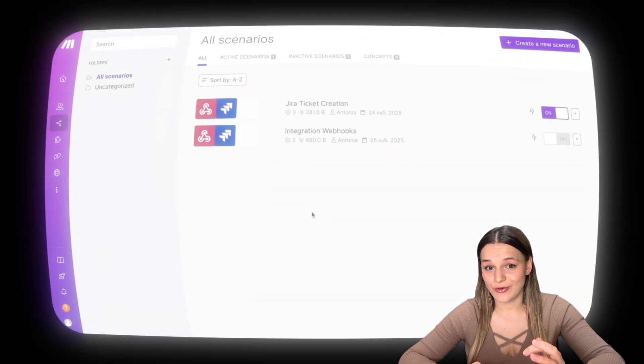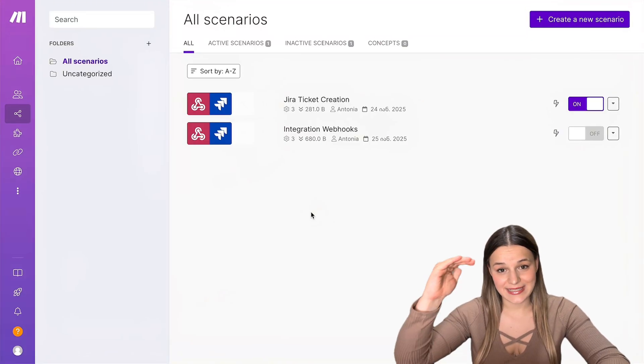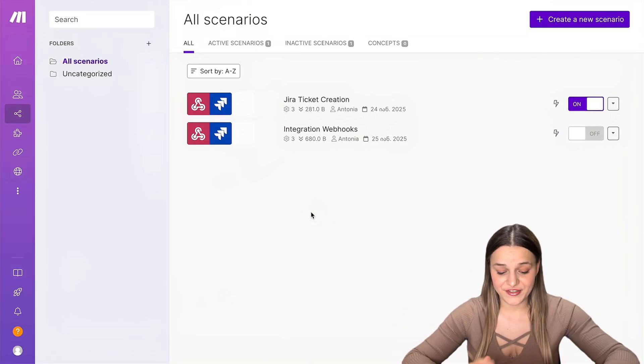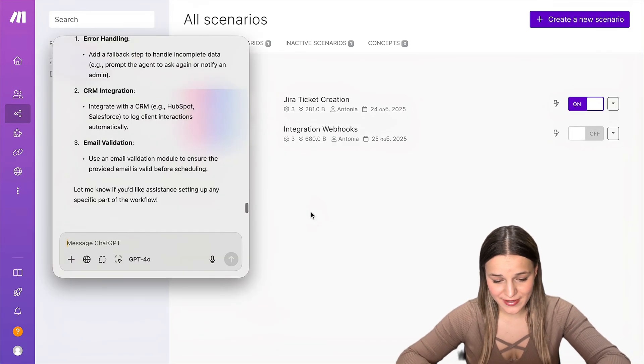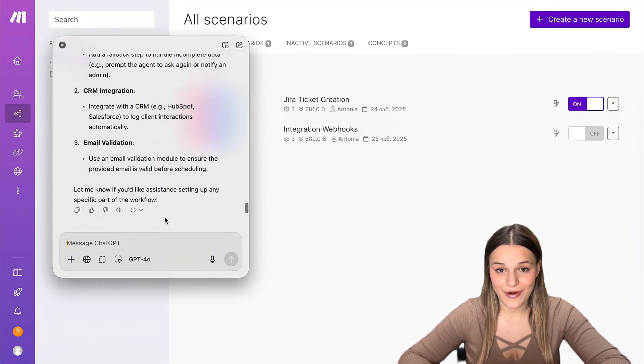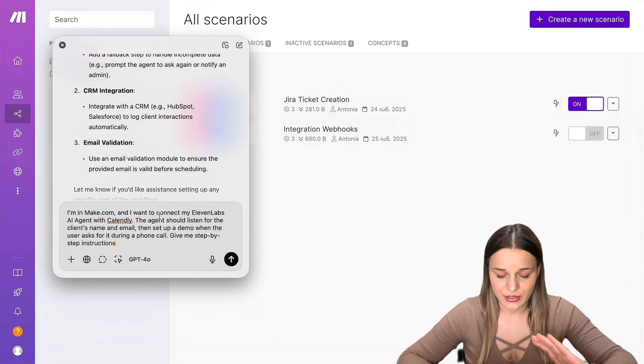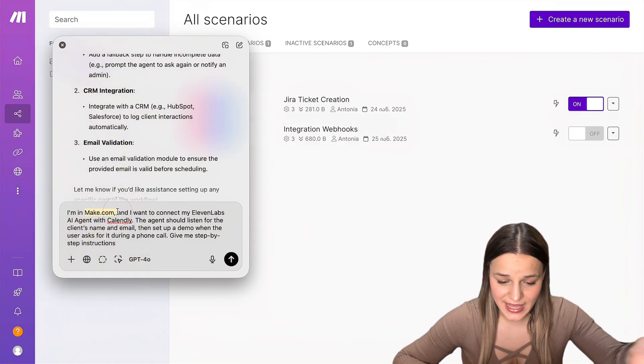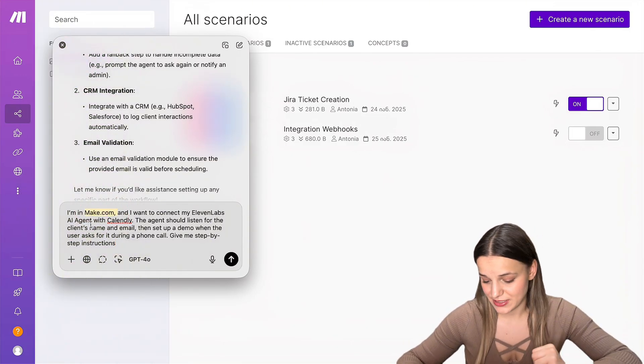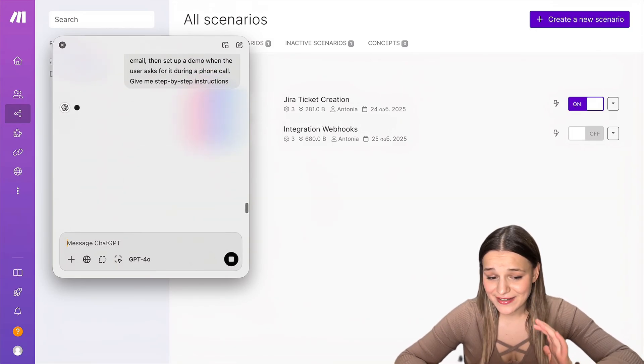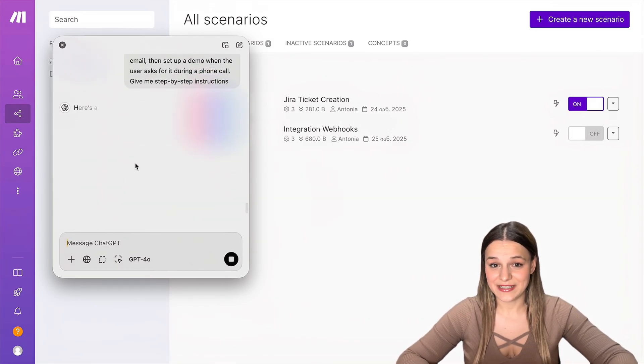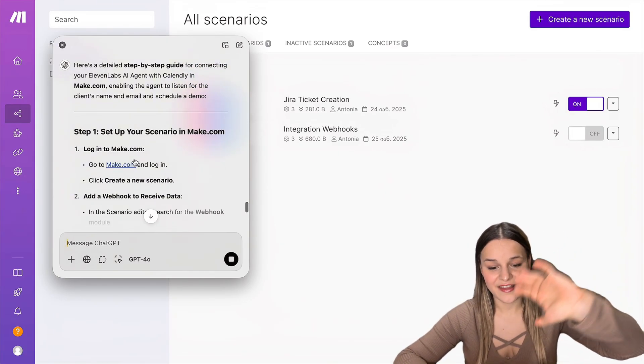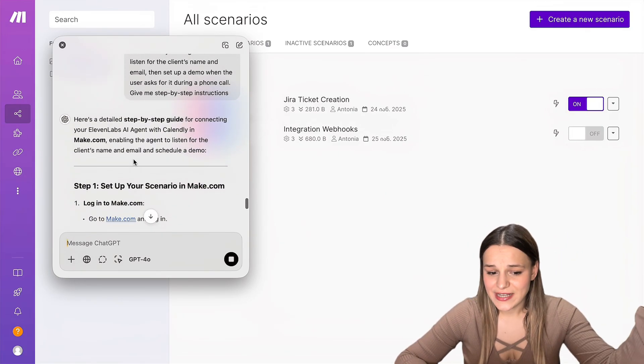Let's say I'm building an automation at make.com and I need step-by-step instructions from ChatGPT. All I have to do now is to do the option space command, and I'm going to type in my prompt. I'm just going to say that I'm building an automation at make.com, connecting my 11labs AI agent with Calendly, and I'm just going to send it. And in a matter of seconds, I get my step-by-step instructions. But the best part is that I now can keep these instructions as I follow along the steps.